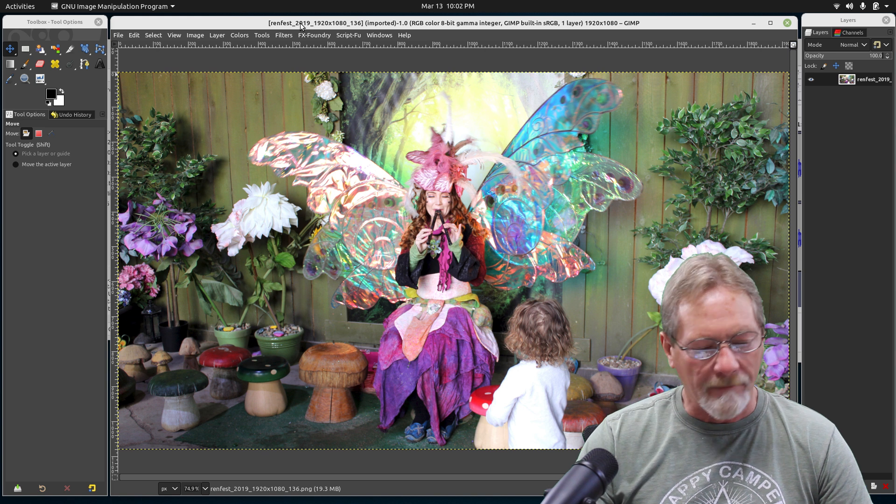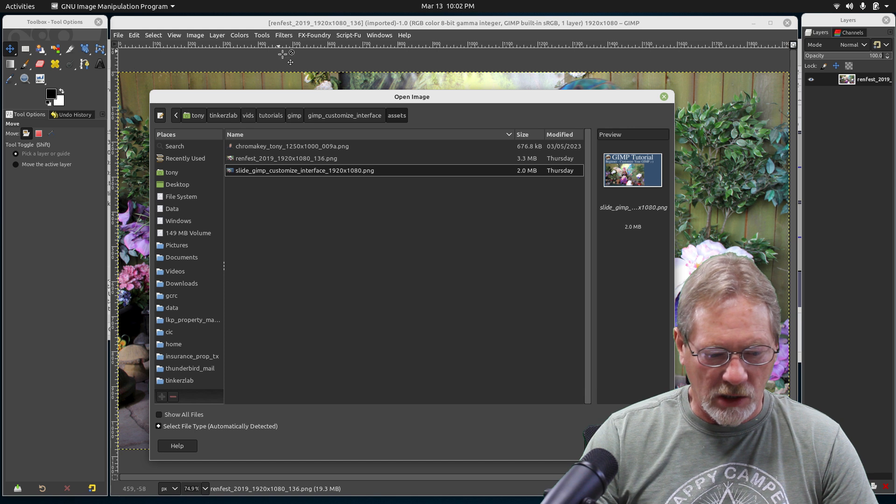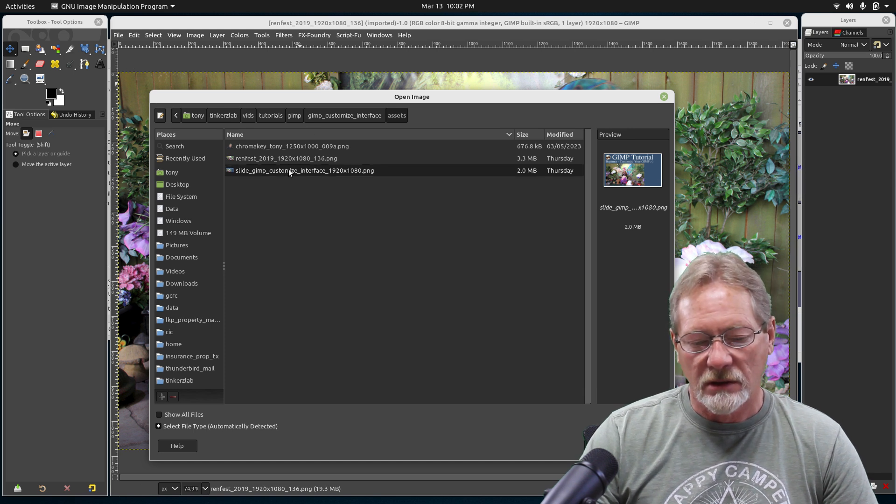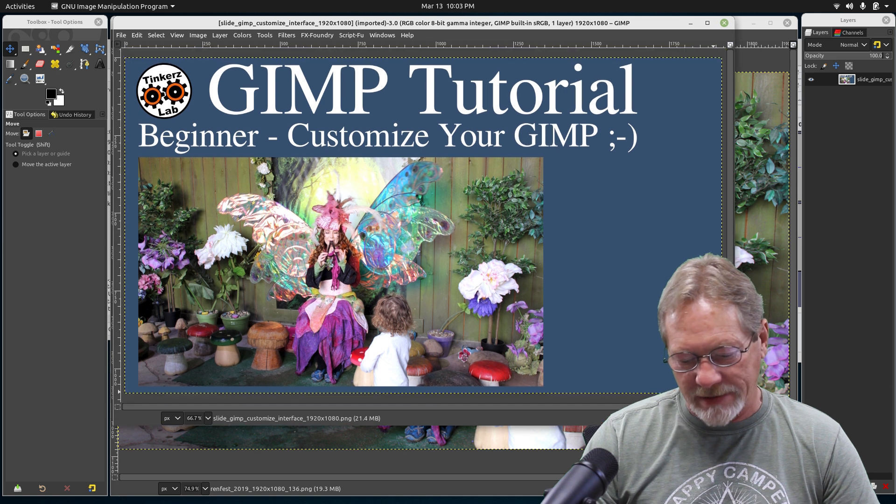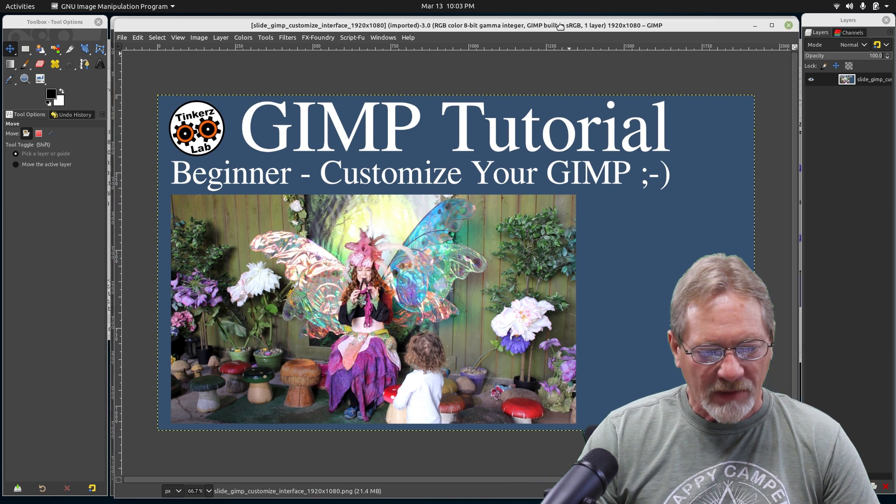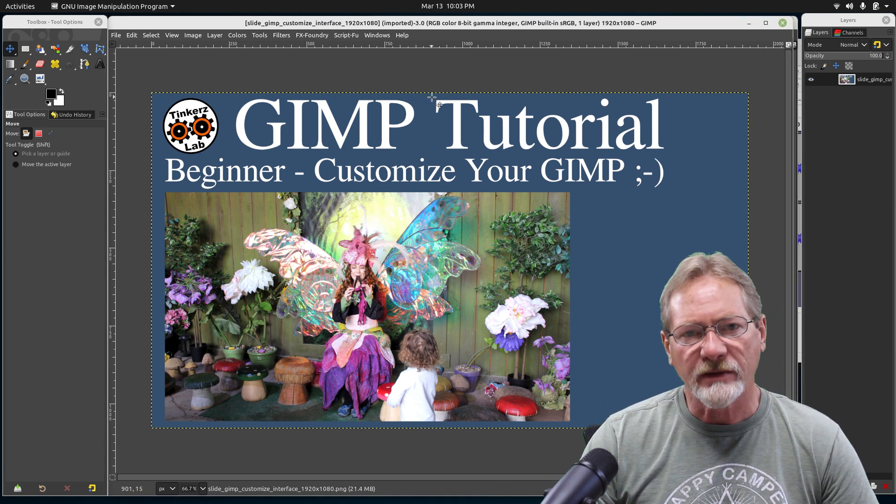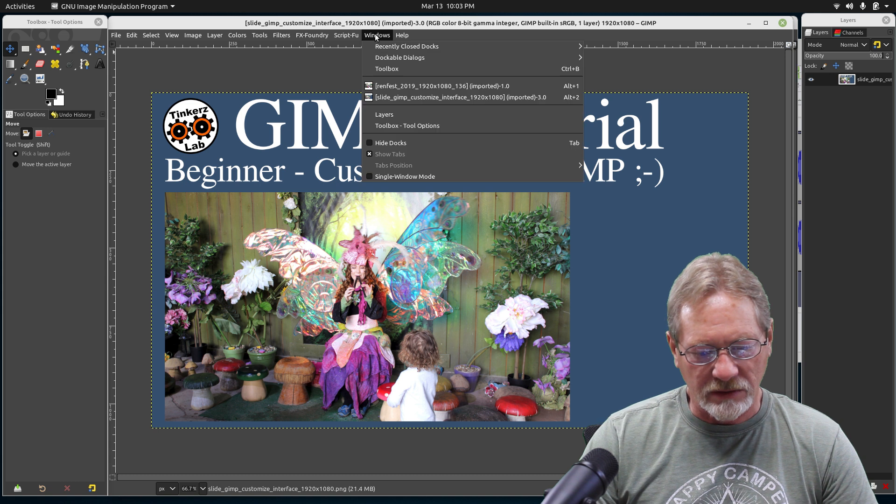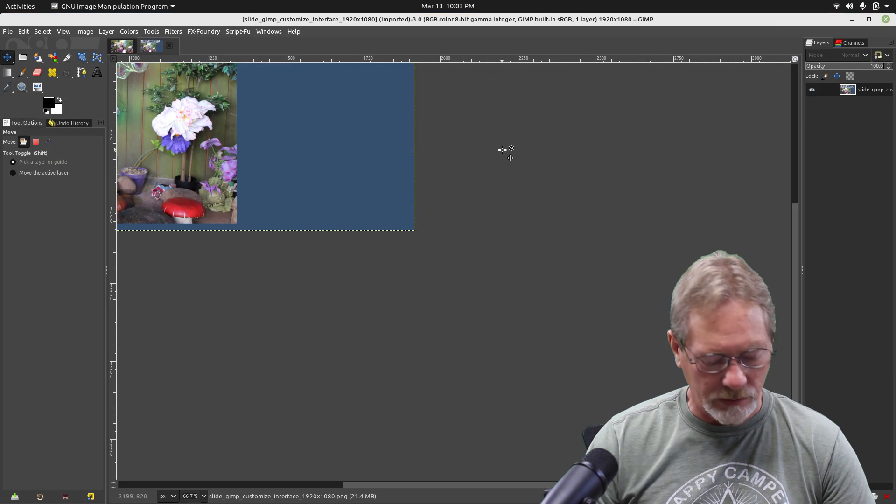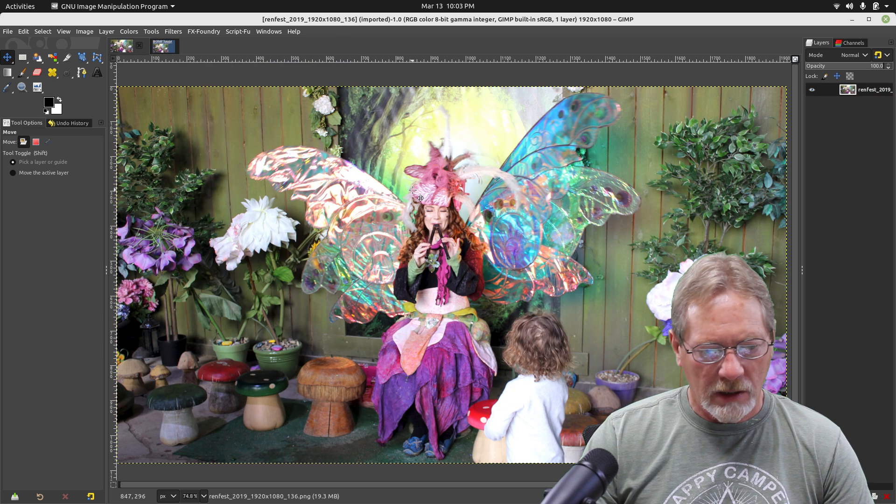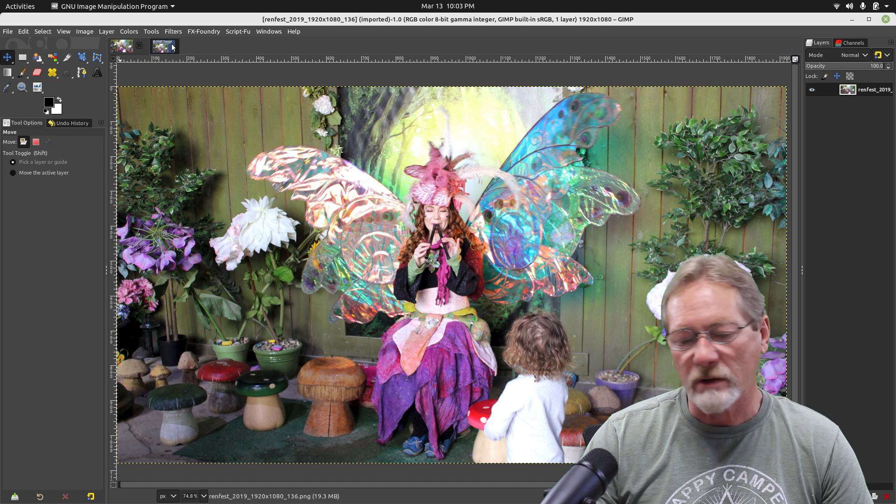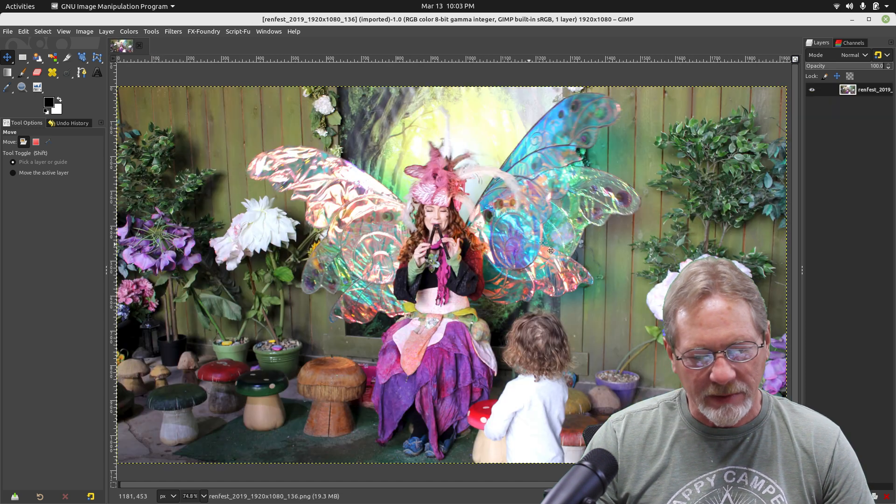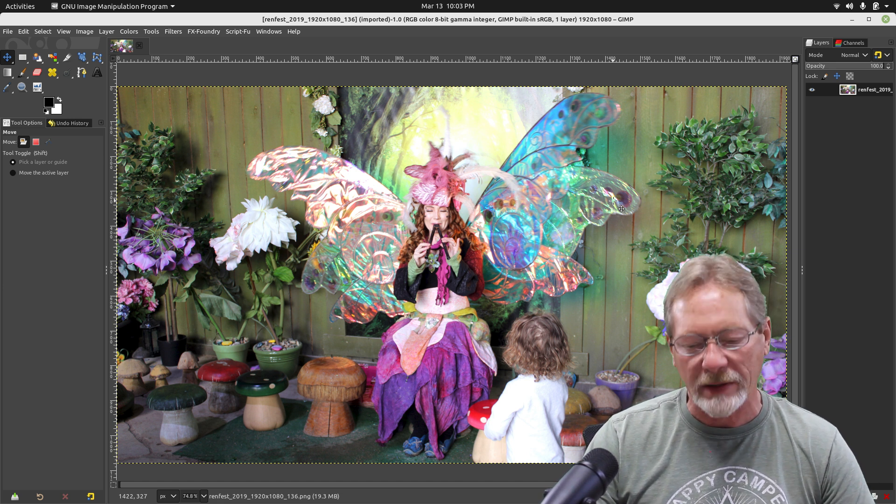Now if I go to File and open a second image, it opens into its own window. I can see instances where that would be advantageous, but for me the single window mode is the cleanest, most efficient, less cumbersome interface. So I'll go back to Windows, single window mode.